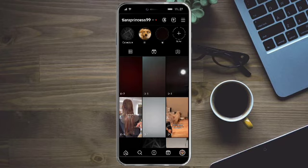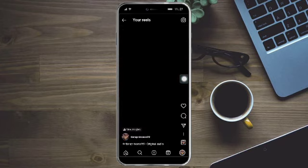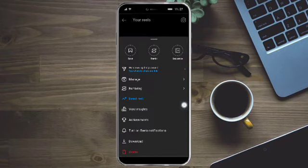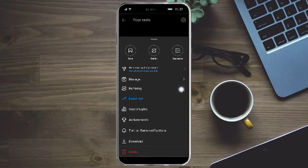archive. For example, I want to archive this reel right here because this is just a gray reel. What I need to do is just click on these three dots right here, and then from there I